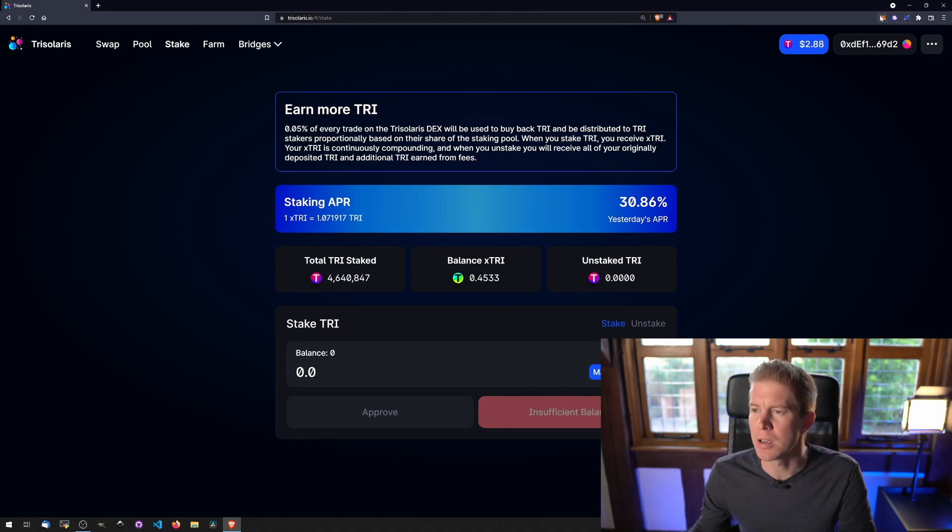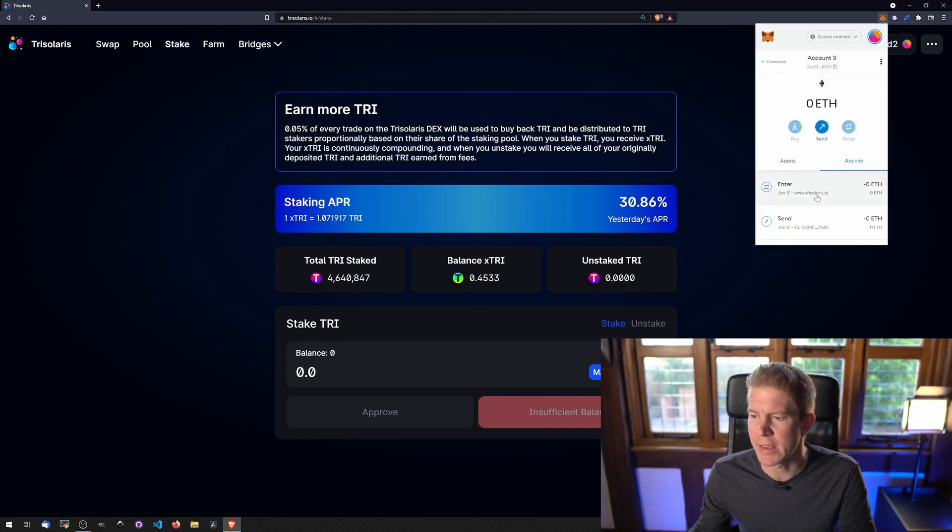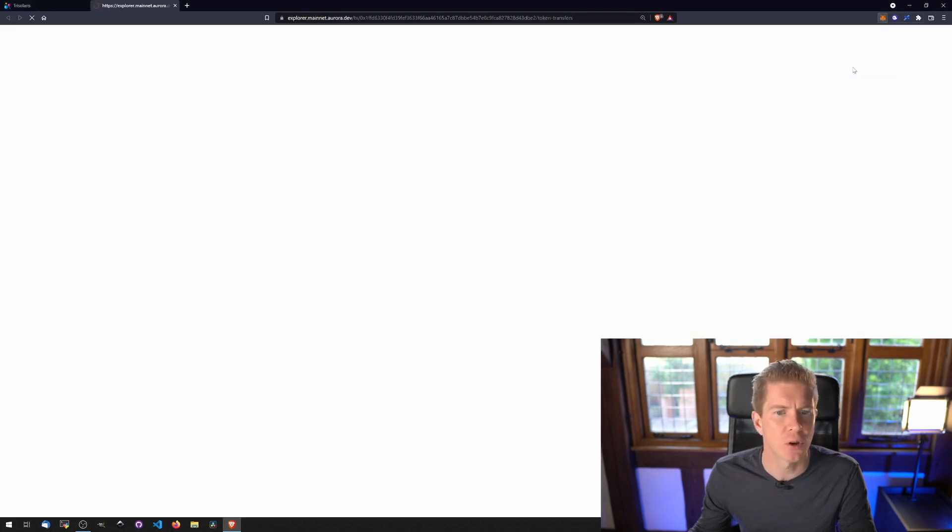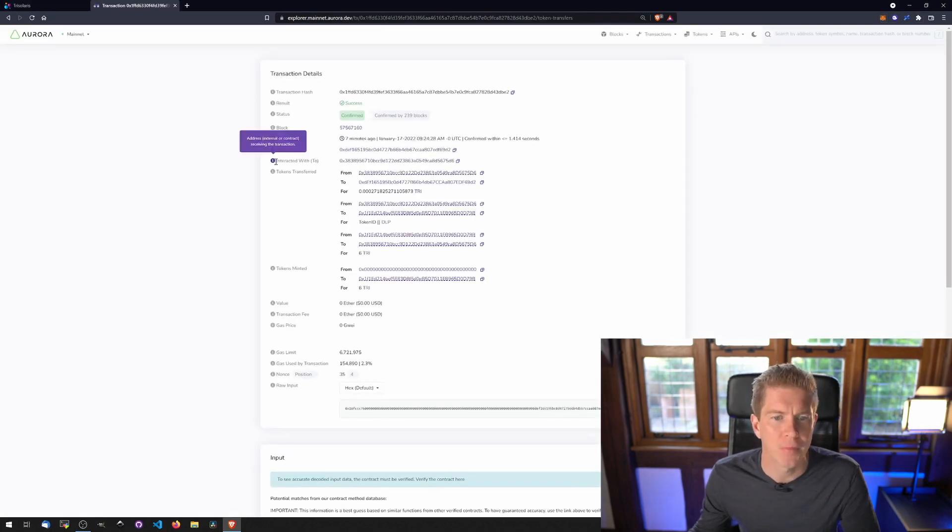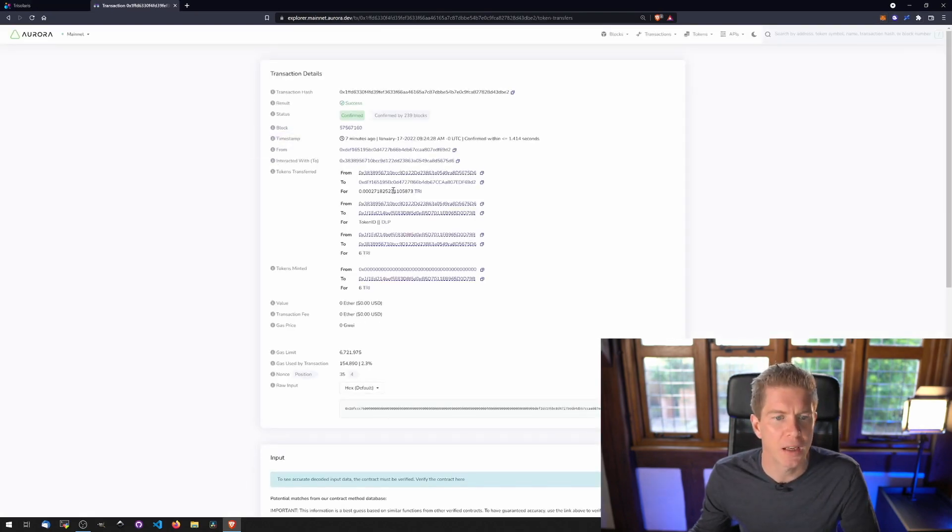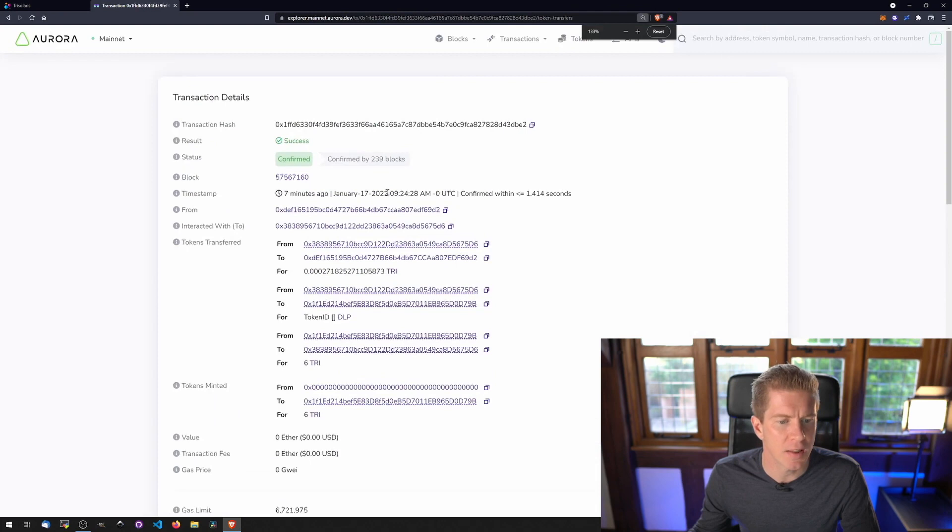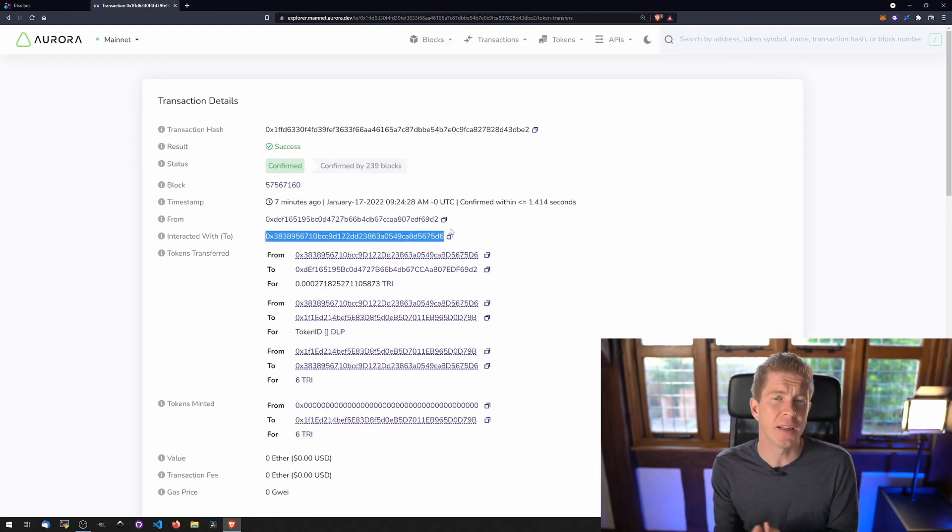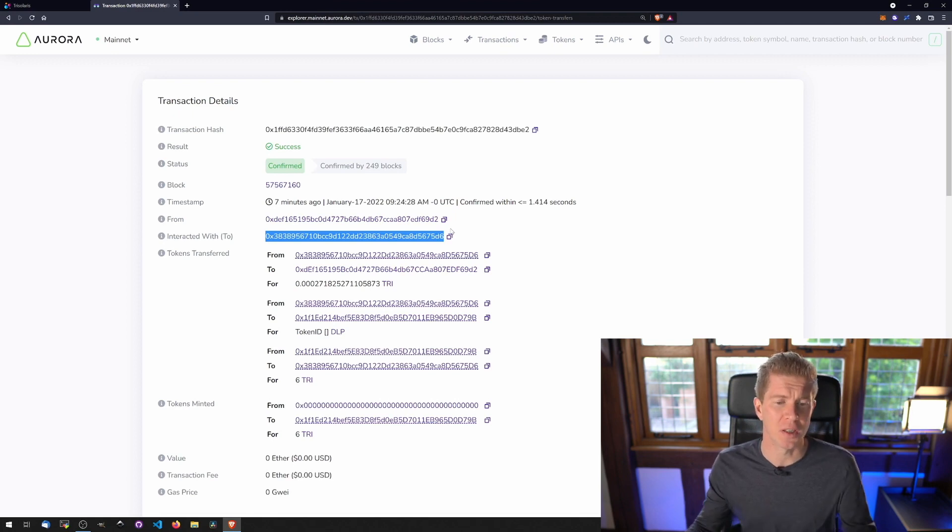So if we go into Metamask, you can see we've got two transactions here. Let's have a look at this one first. Let's view it in a Block Explorer. If I zoom in here, you can see that we've got this interacted with address. This is the contract address that we're going to need to interact with to execute functions in our scripts.